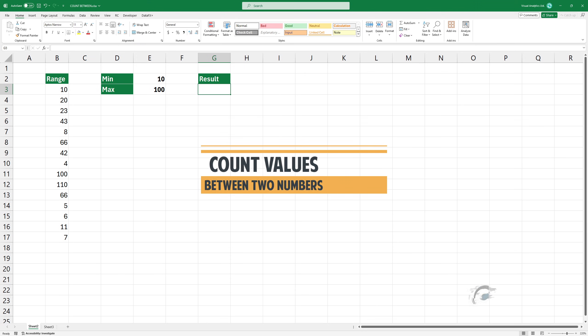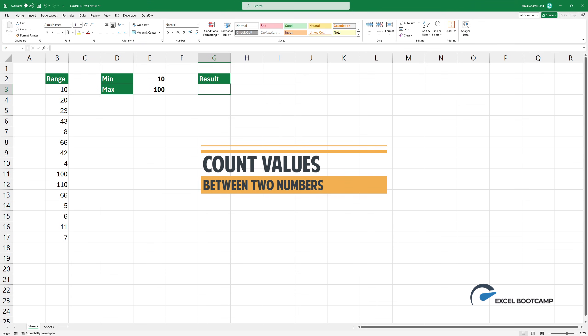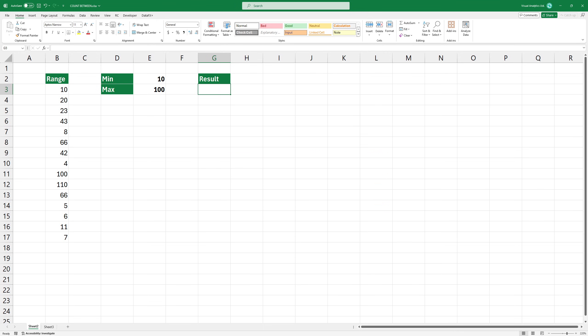Welcome to our quick tutorial on how to count values between two numbers in Excel. First, let's look at our data set.